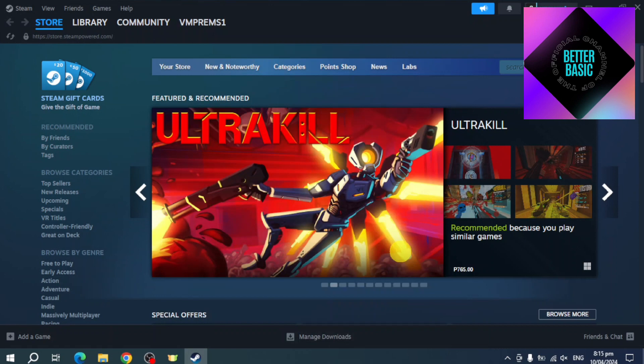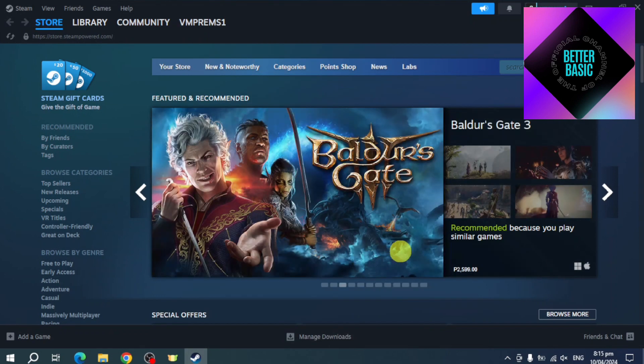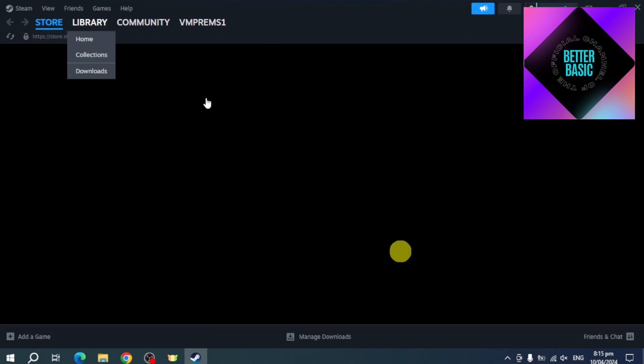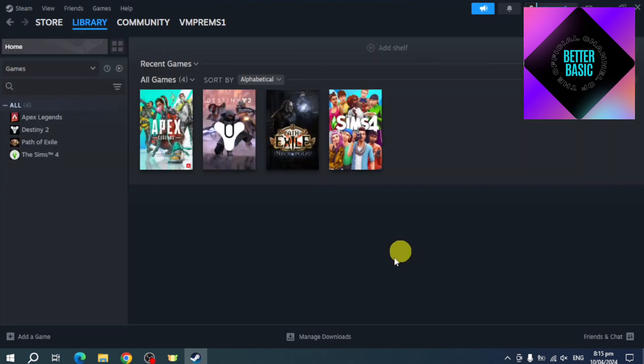For this one, what we can do is you can actually just head over and then click on our library right here. On this library that we have, we should be able to see the apps that we have. On the apps that we have, just make sure to just repair your library.